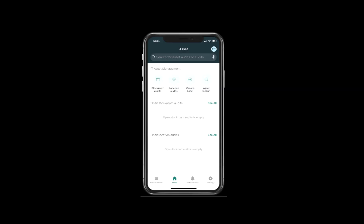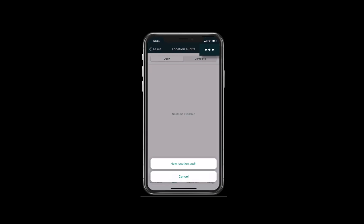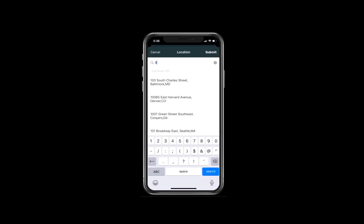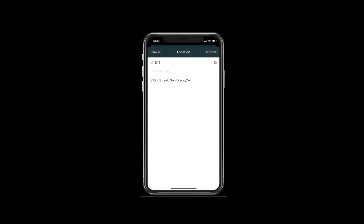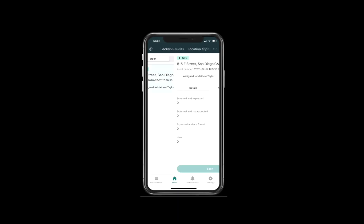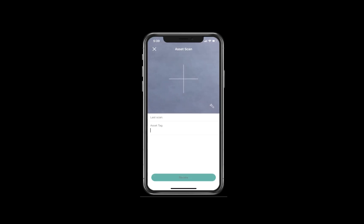On his mobile device, under IT Asset Management, Matthew selects location audits. In the upper right he selects the three dots to create a new location audit and can select which location he wants to audit. Since he's unsure about 815 E Street, he searches for that location. When 815 E Street comes up in the selection he selects it with a check mark, then selects submit in the upper right corner to create the brand new audit for the 815 E Street location. He selects new update, and the brand new location audit is created and assigned to Matthew. He then selects the location audit, sees the details for the location, and presses scan to start inventorying the assets at 815 E Street.